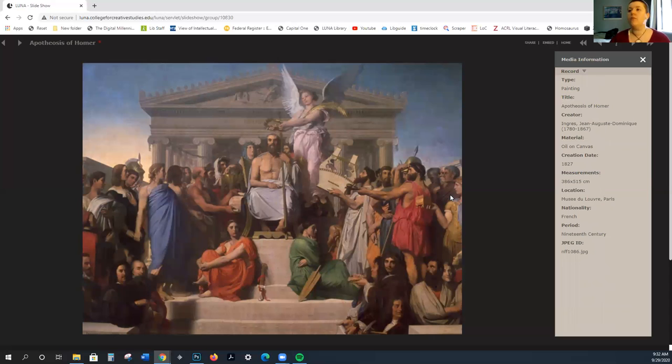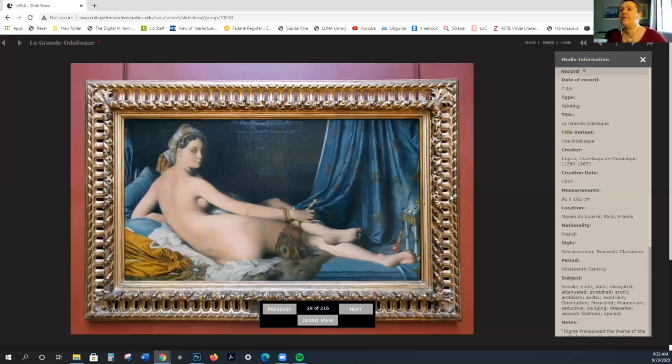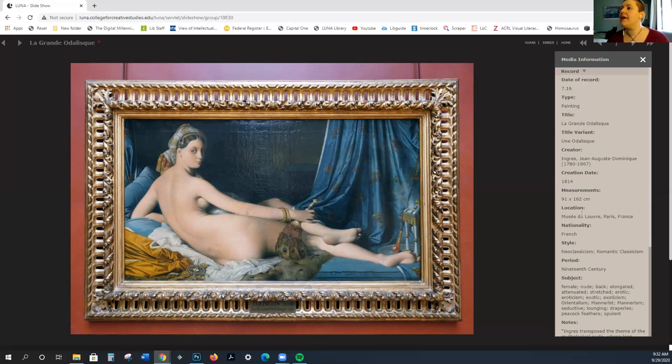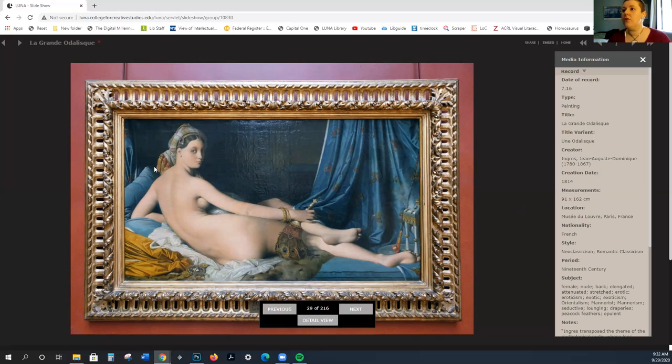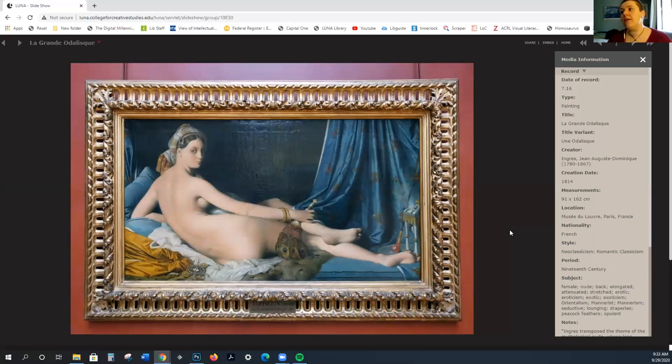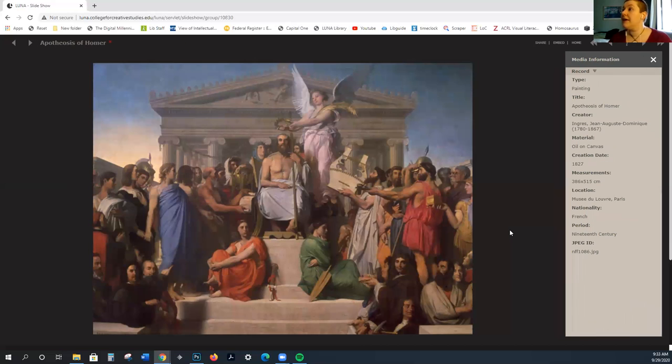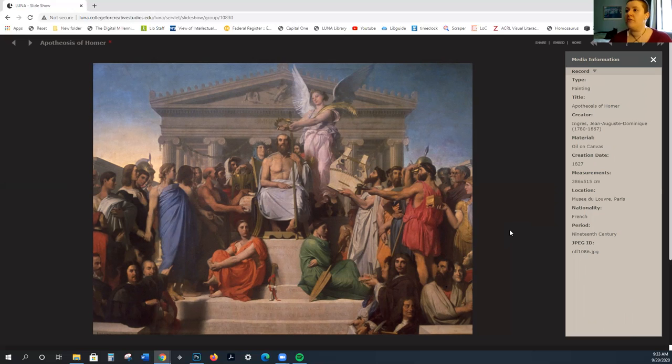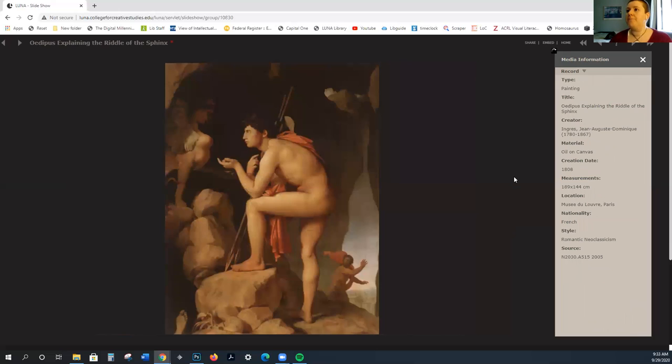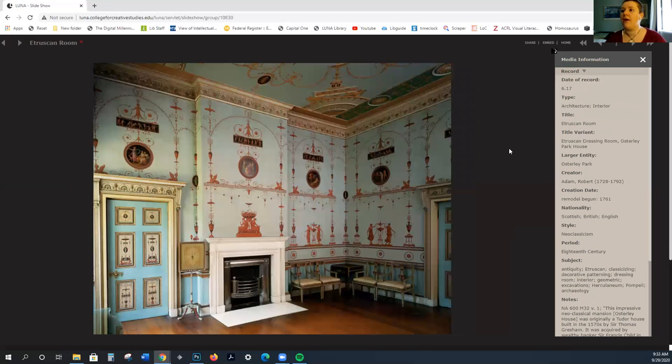Again, Ingres is another example of this mediation between the two. He is someone who is willing to distort the human body to achieve elegance, but he's also focused on neoclassical ideals. Here we see a nude female. This is called the Grand Odalisque. An odalisque is a reclining nude female. Here we see the apotheosis of Homer. Homer is the author of the Iliad and the Odyssey. Again, this neoclassical emphasis.